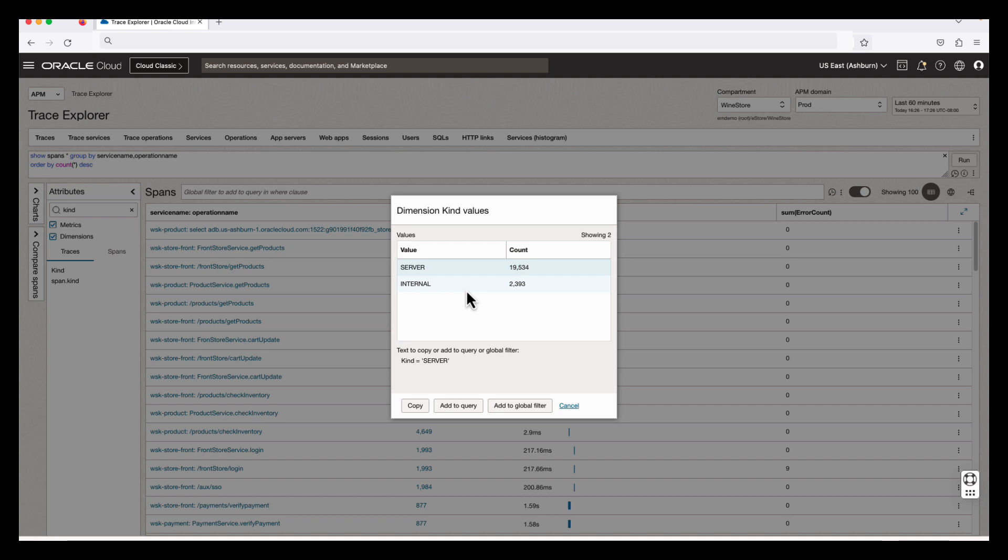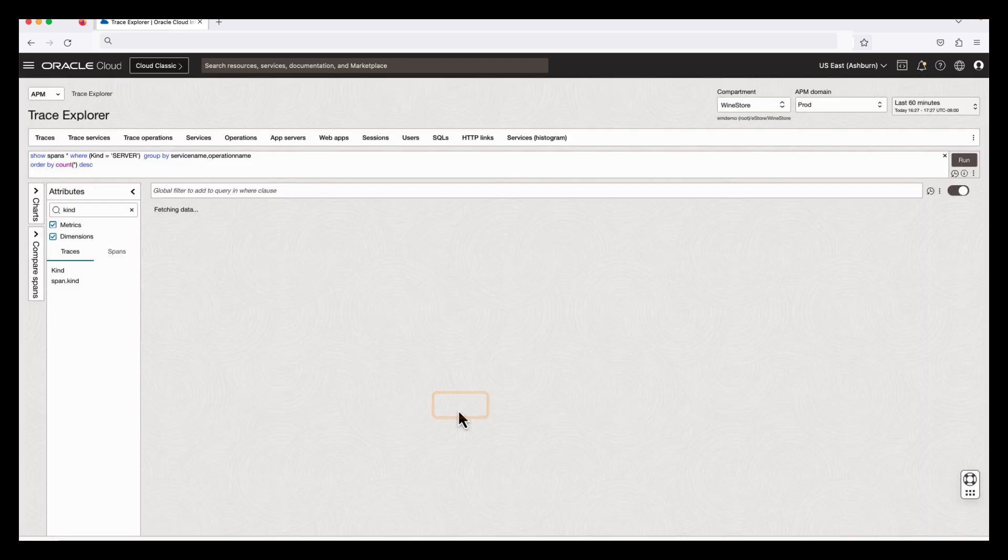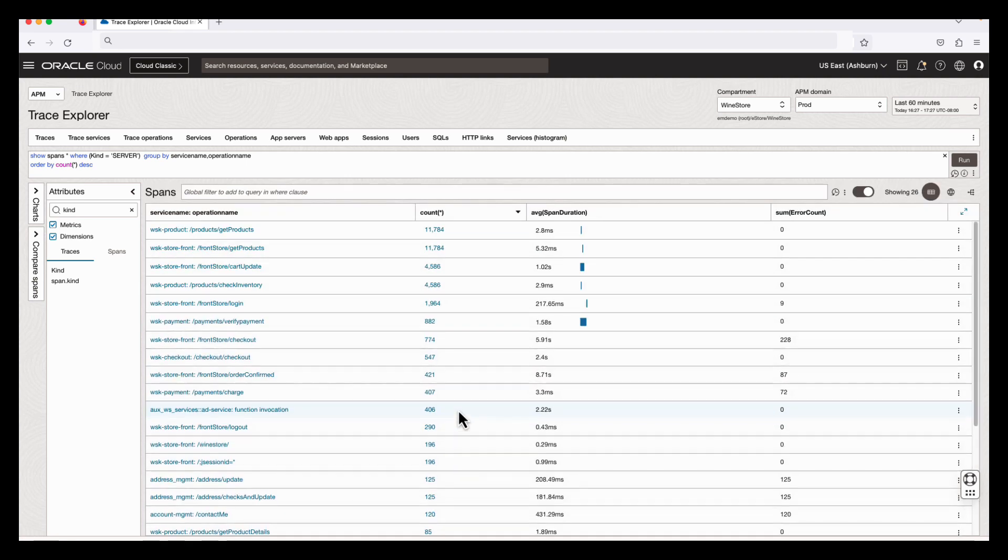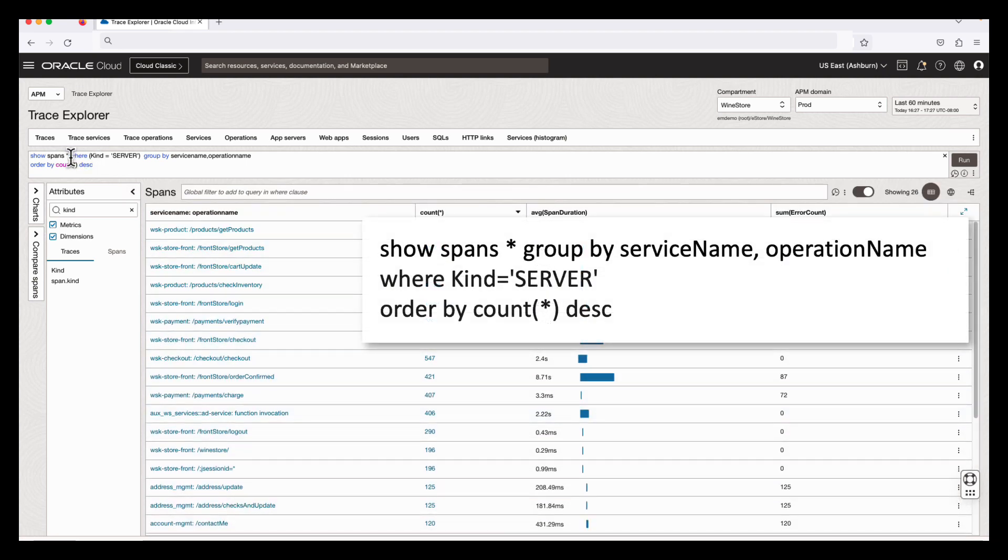Now I would like to show only the spans having server as a kind attribute in the Trace Explorer window. I can do that by clicking the add to query button, and this will automatically add the condition to the query.